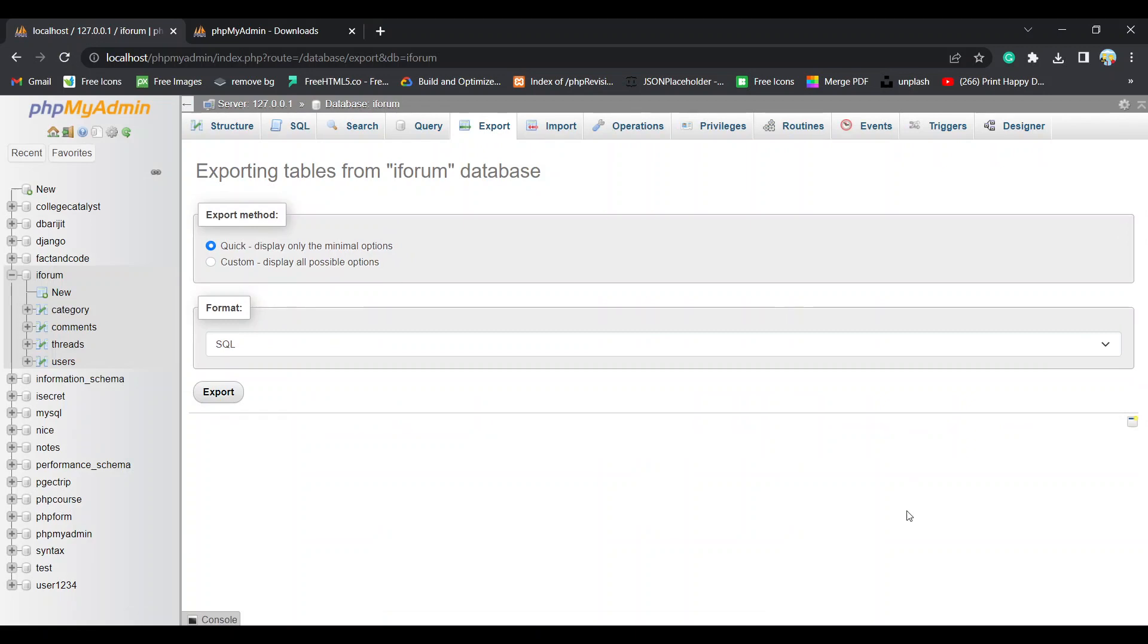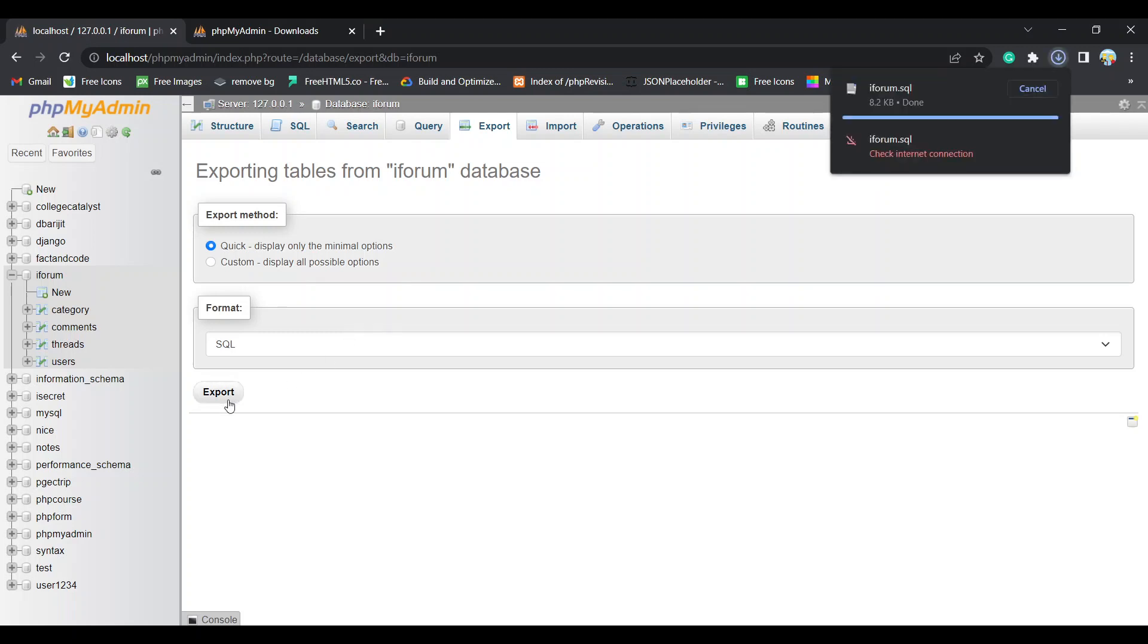And now let's export the table. And yeah, we have done with it.